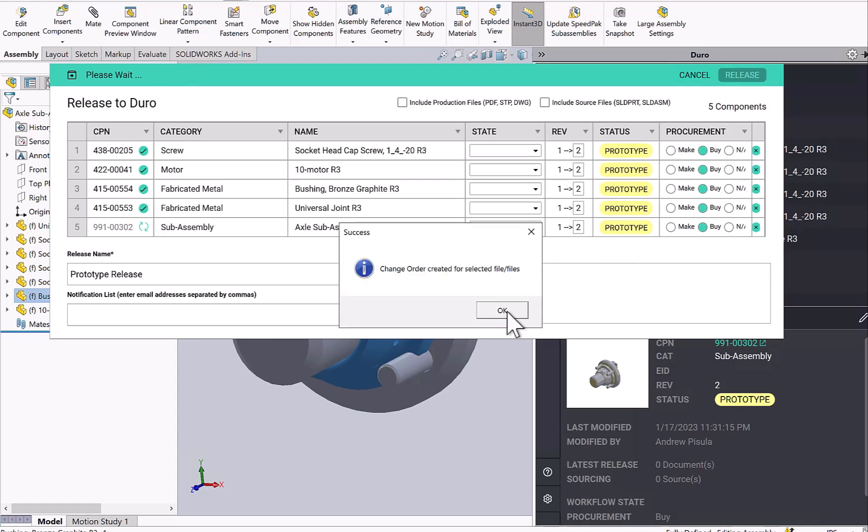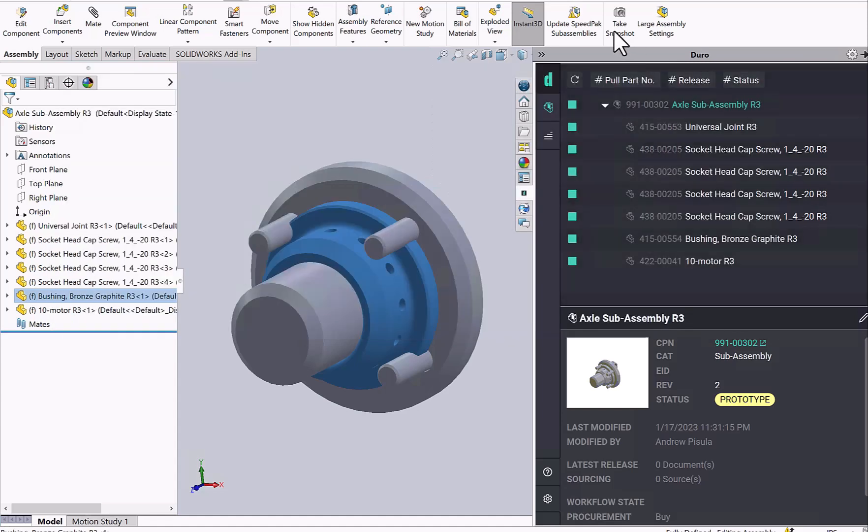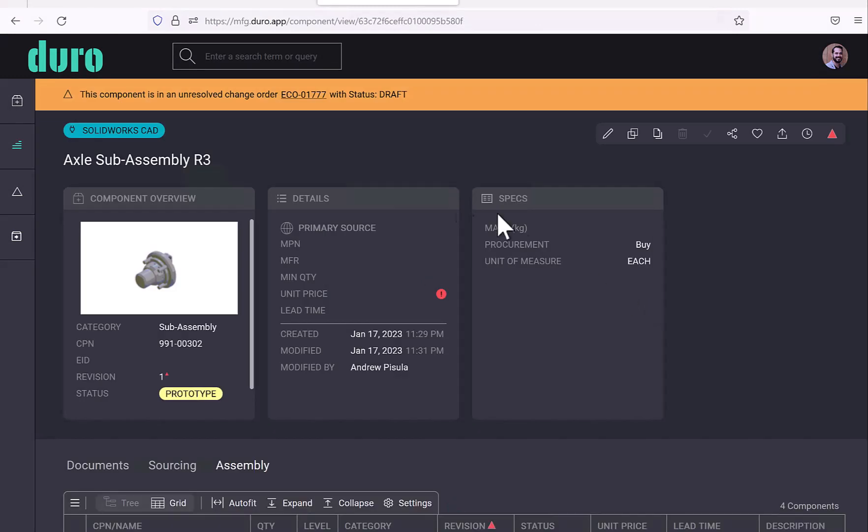And I get a notification saying that a change order is waiting for me in Duro. I'll click on the hyperlink here. And this will open my Duro window. And here is the change order waiting for me.